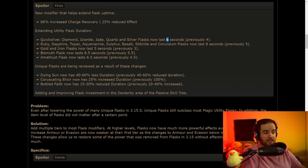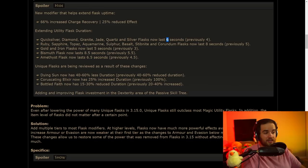This should be nice. We'll have to see because there's some specifics that they said that they're not completely finished on the numbers with. Just extending the utility flask duration, as I talked about before, the quicksilver and silver flasks, as well as diamonds, granite, jades, are now up to six seconds.